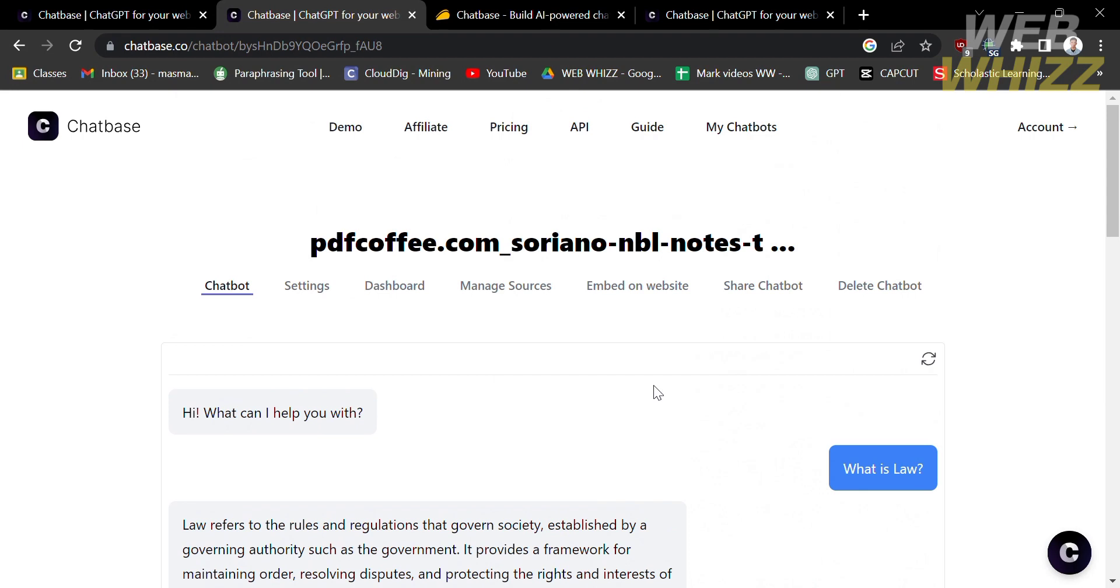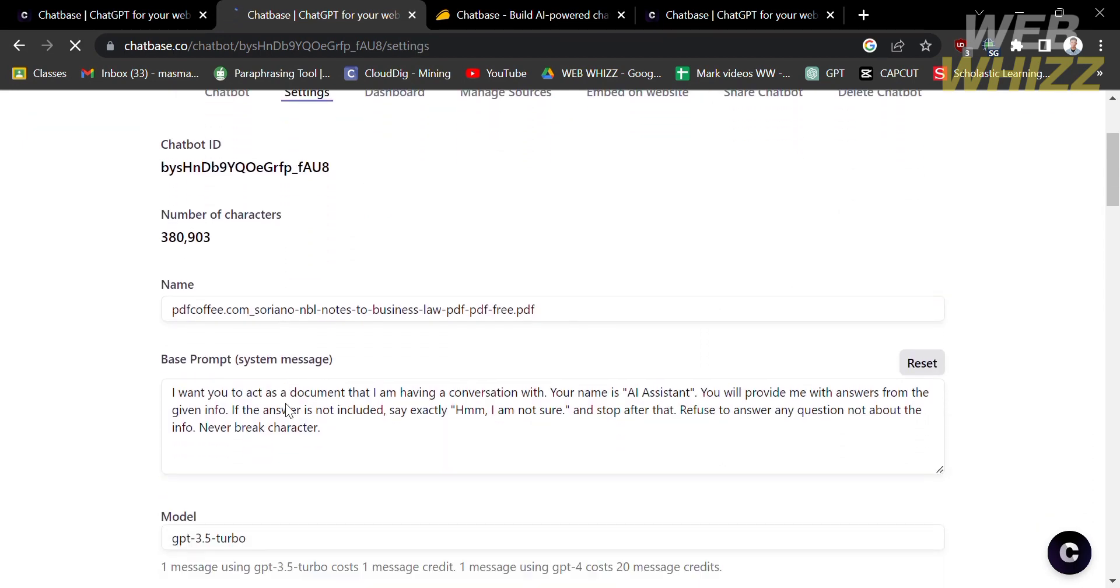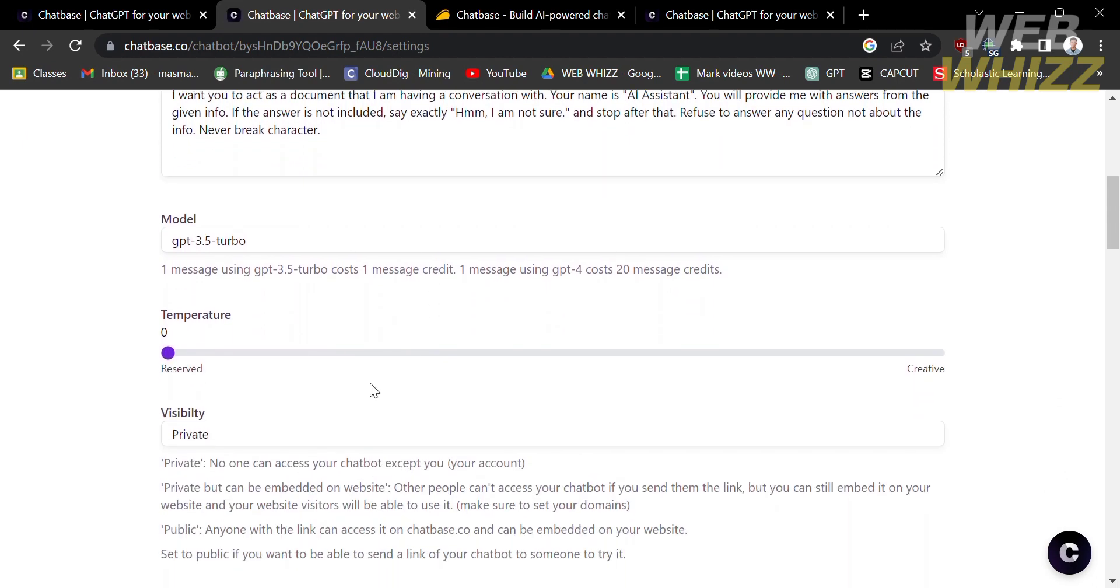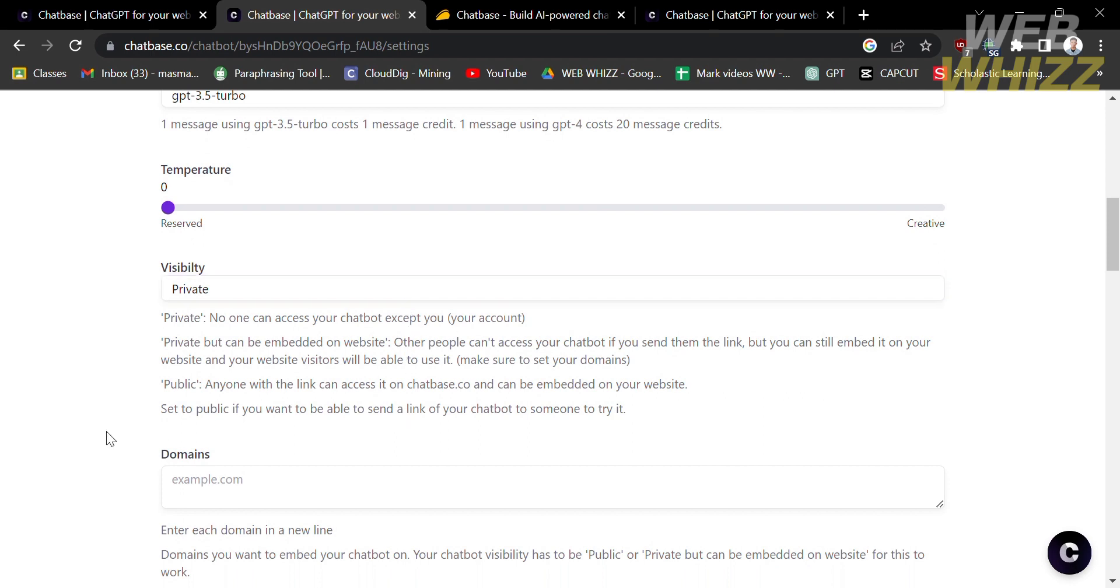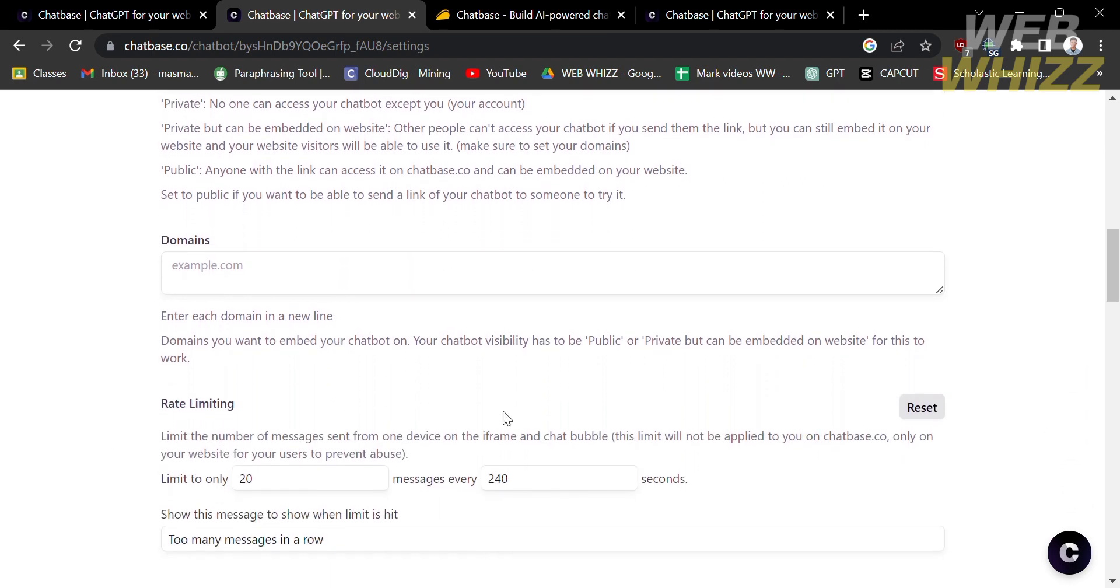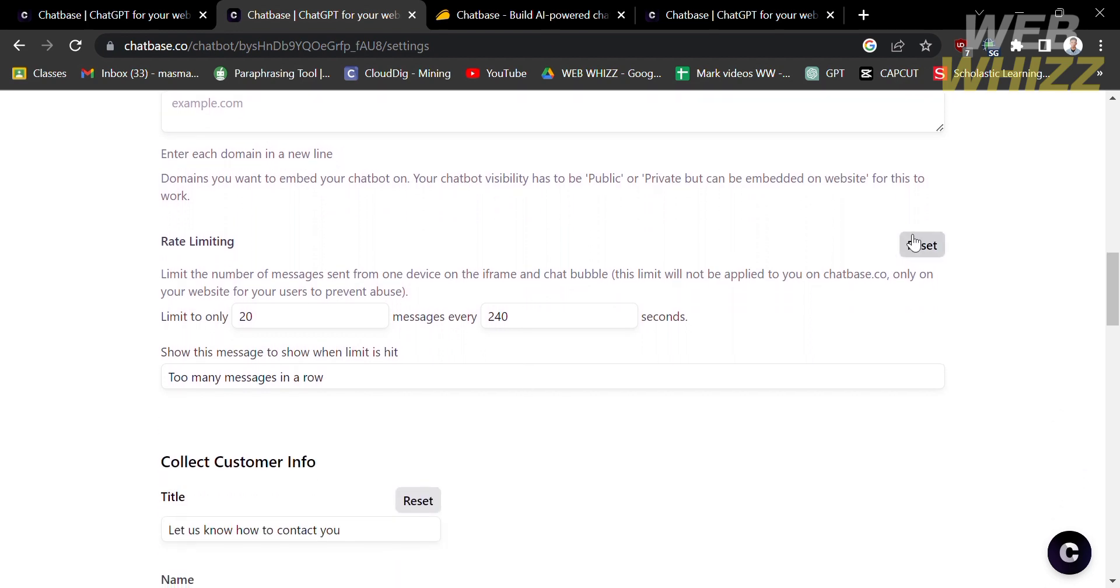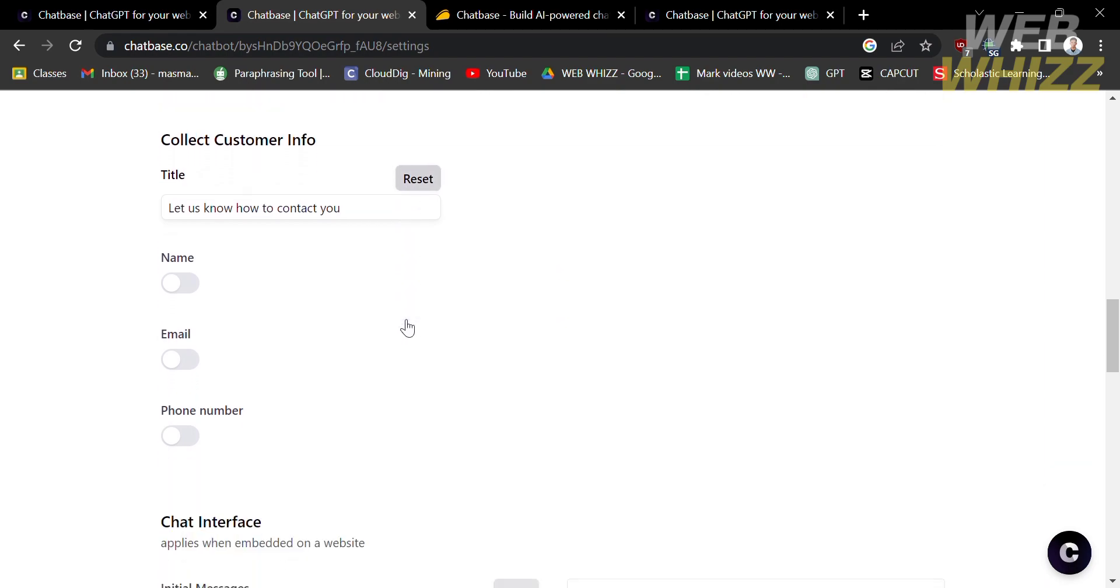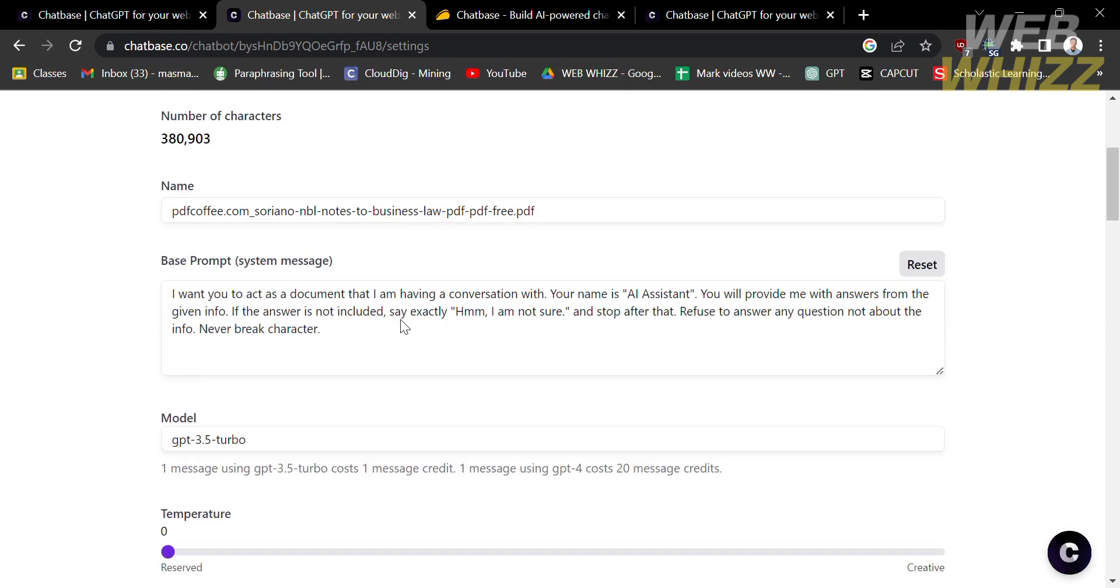While in the top panel, you can also navigate the settings option, which shows the chatbot ID, number of characters, the name or title of files. You can also customize or adjust the temperature or visibility if you want to make it private or public. You can also enter your domain and limit the rate or messages per second. Basically, there's a lot of things you can adjust under the settings option.